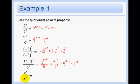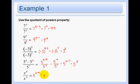Here we have the same bases — they're just x's — so we have x to the 6 minus 4, which is x squared, and that is our answer.